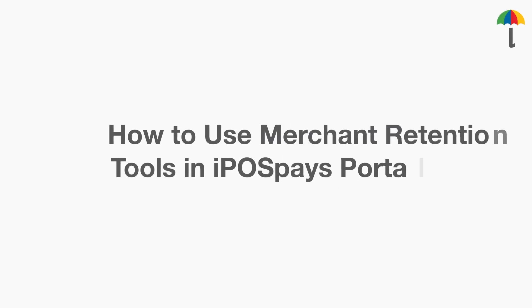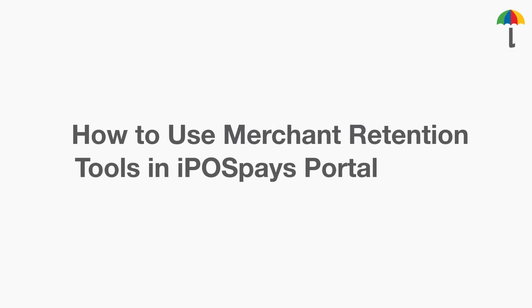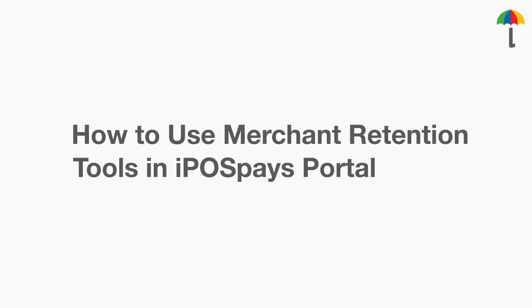In this video, you'll learn how to make use of merchant retention tools in iPOSpays portal. iPOSpays offers two main data that helps greatly with merchant retention.